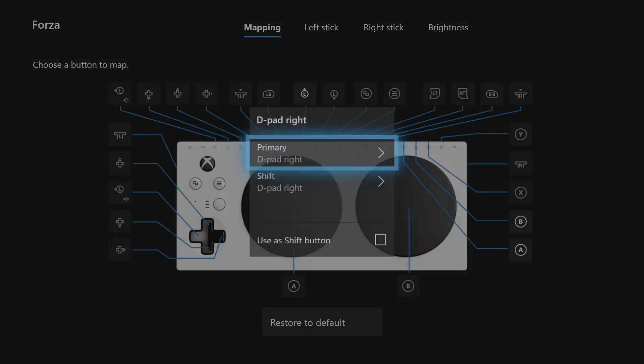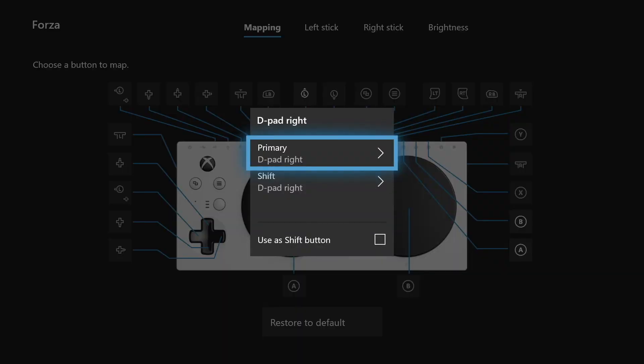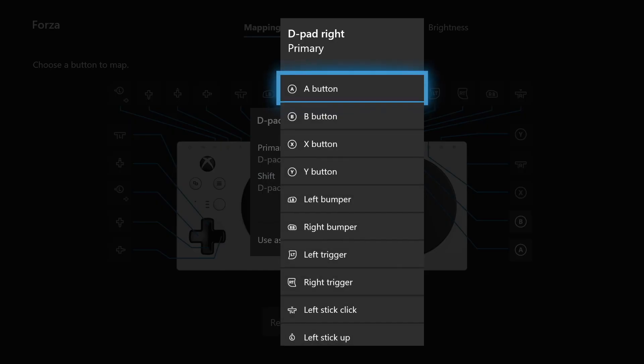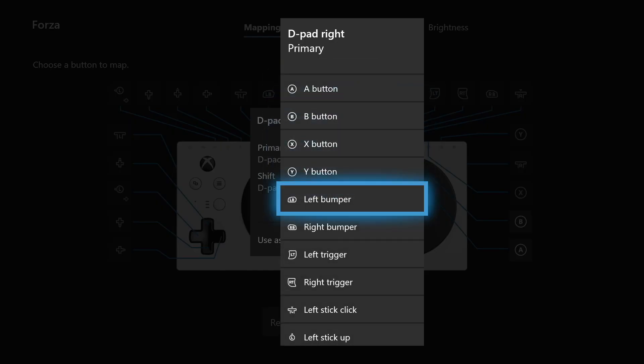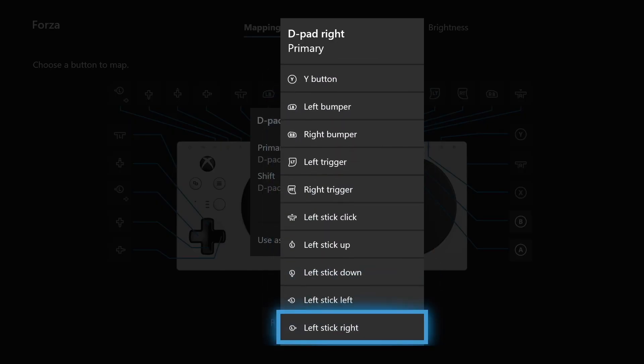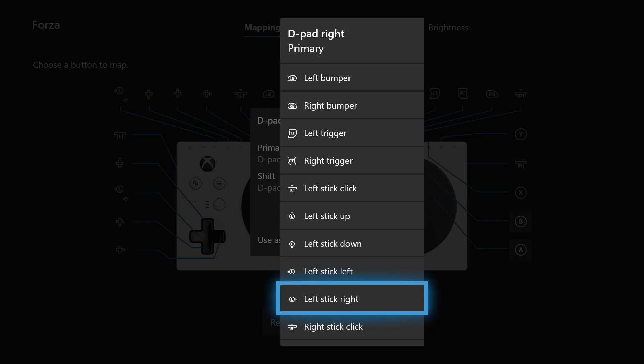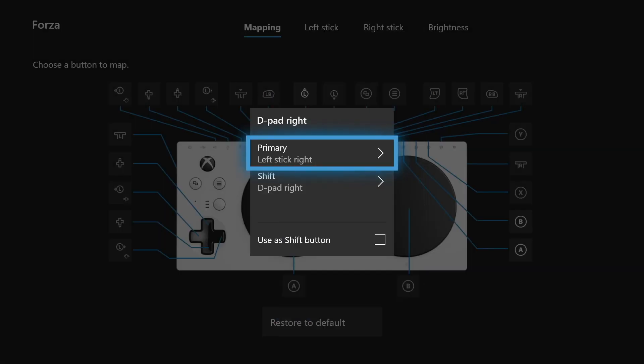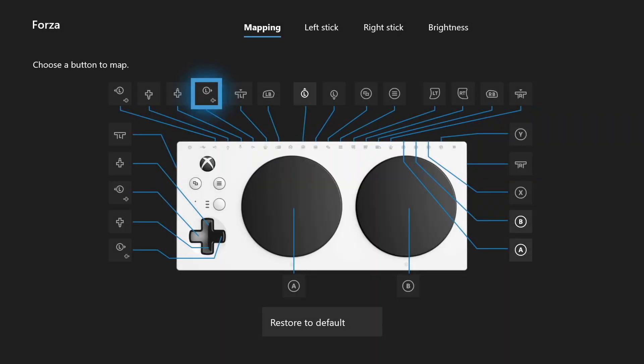When you are in Copilot, you can still use all of the button remapping features, as well as all of the features of the Xbox Adaptive Controller. Thank you for watching this video. If you have any questions about Copilot or accessible gaming, please contact Special Effect.